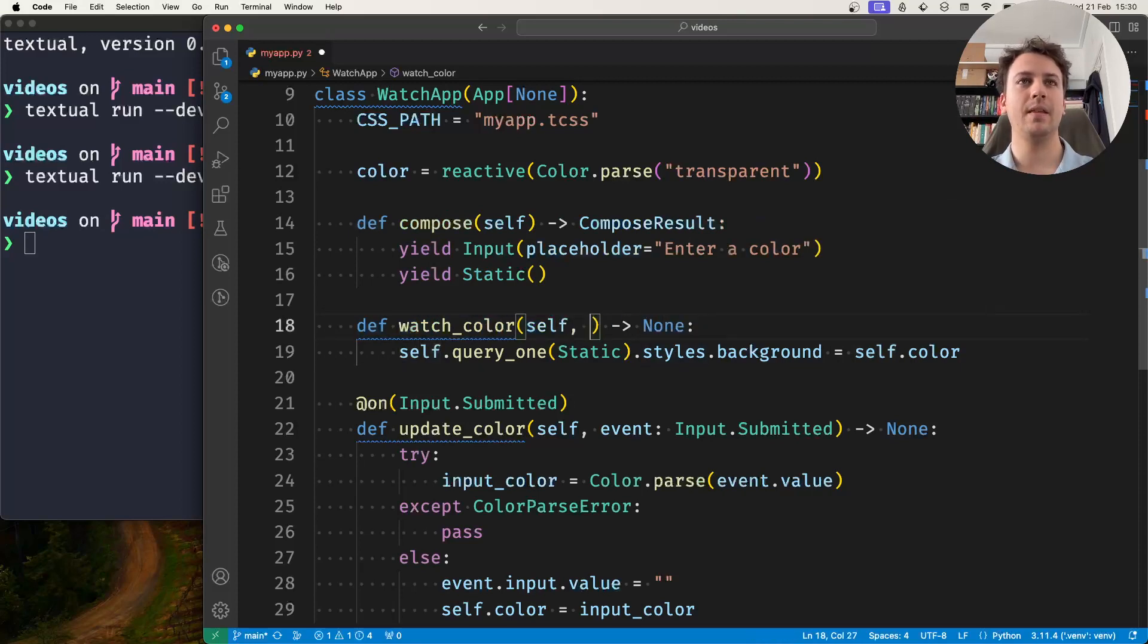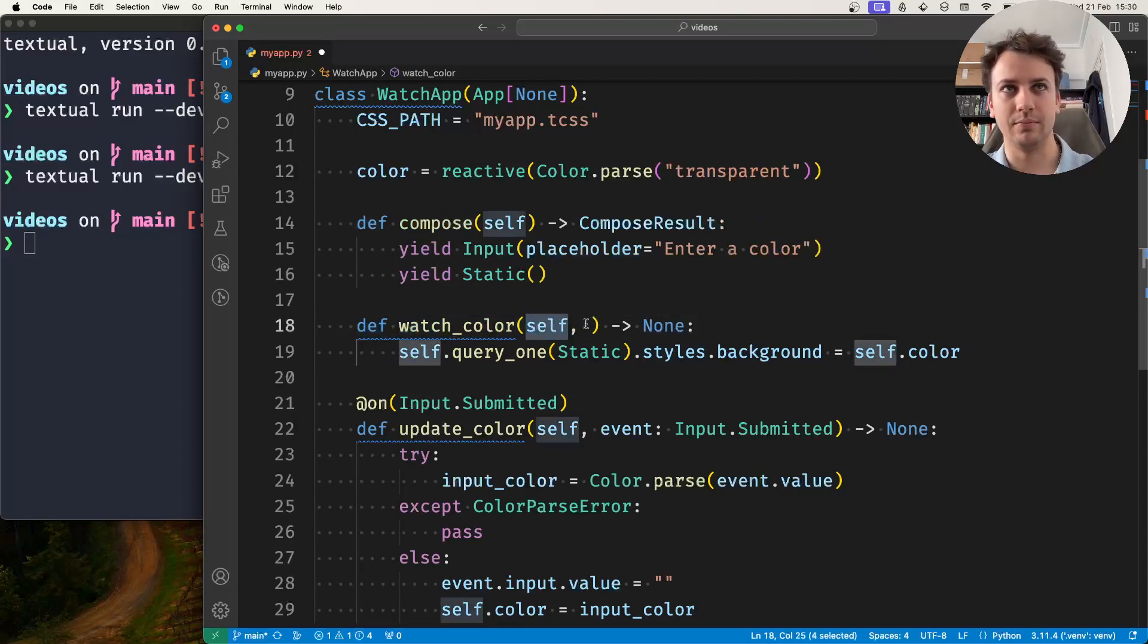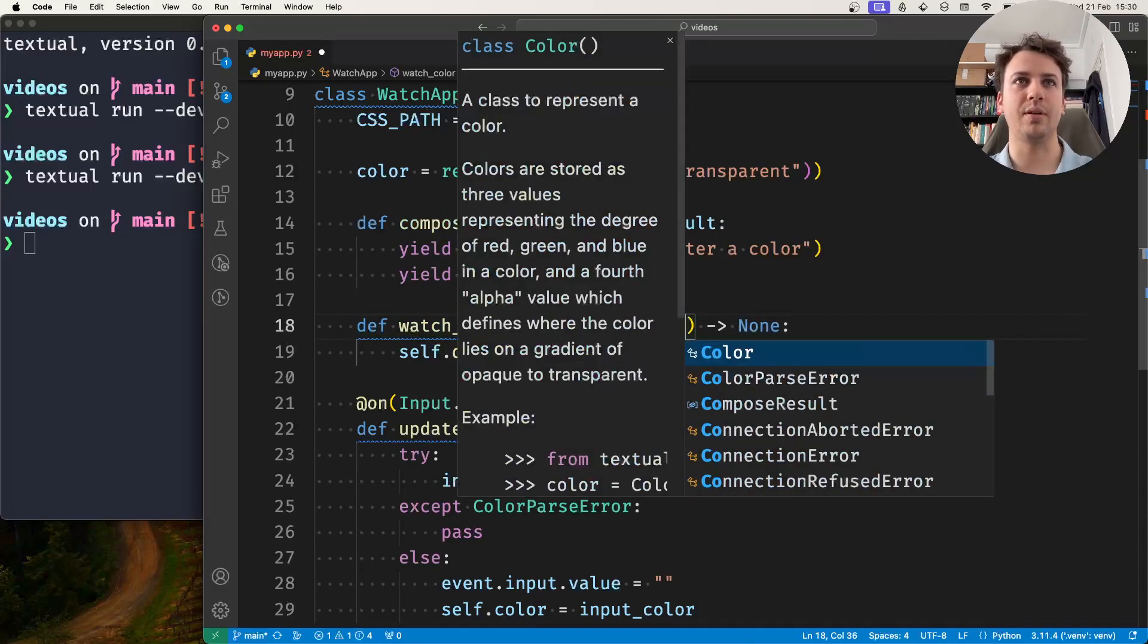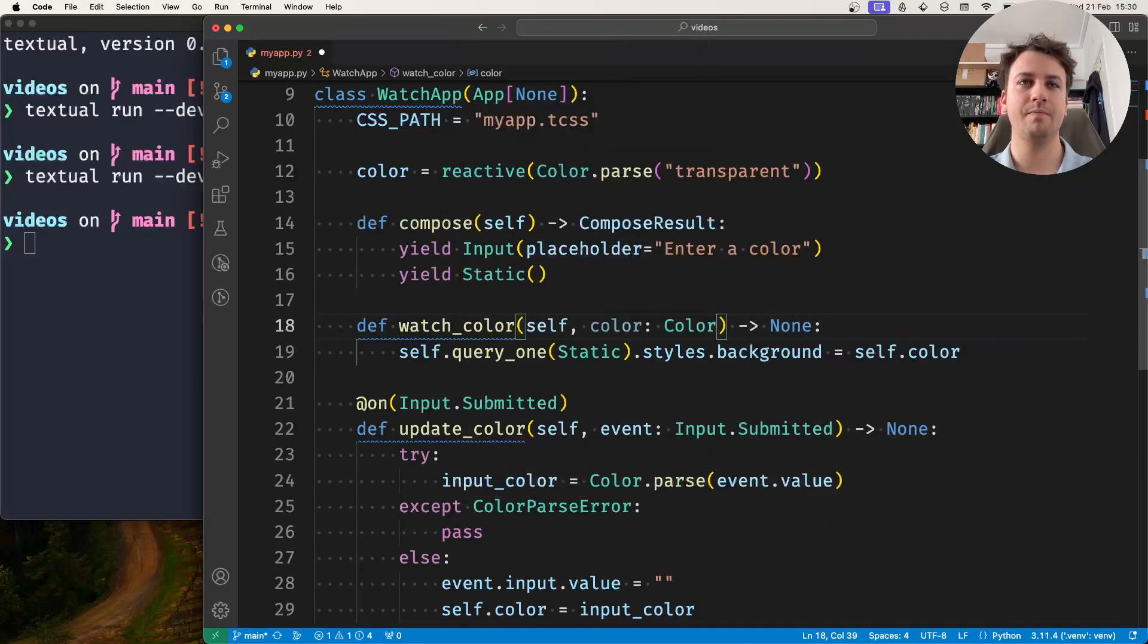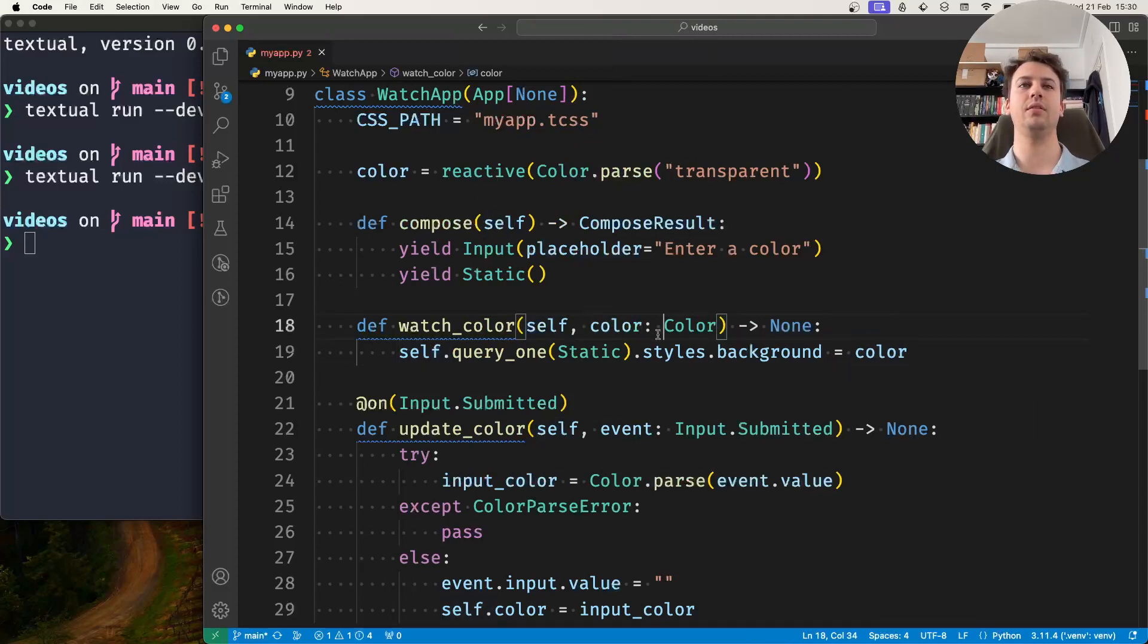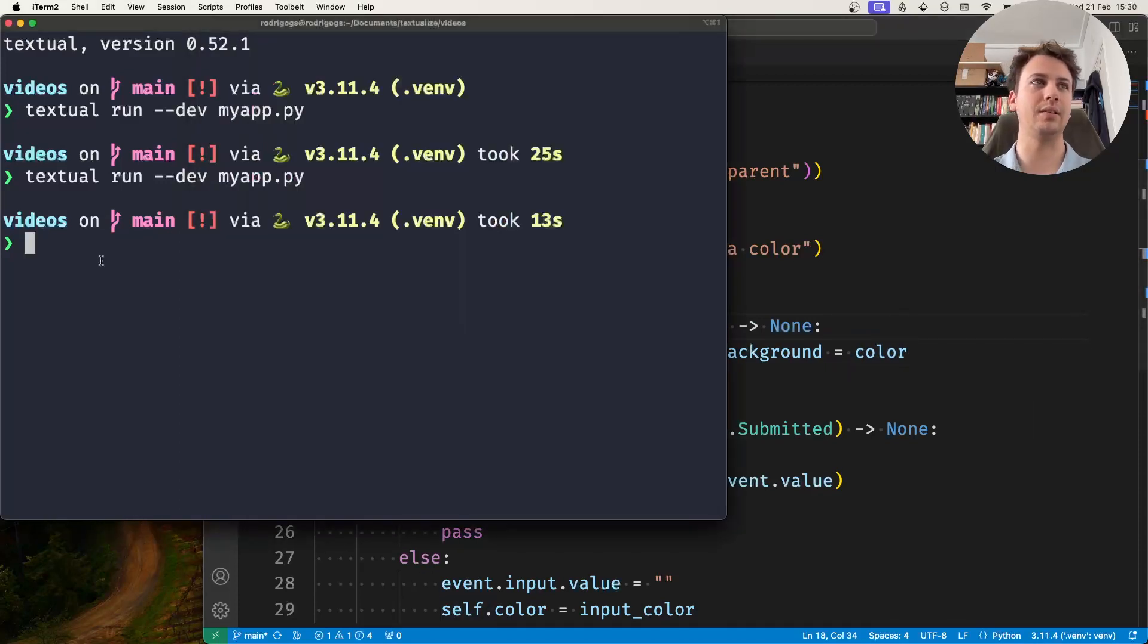So notice that this method has no parameters here, well I mean it has the self, but now we can add one to be the color that was just parsed and so I don't need to access it through self, I could just receive it directly.